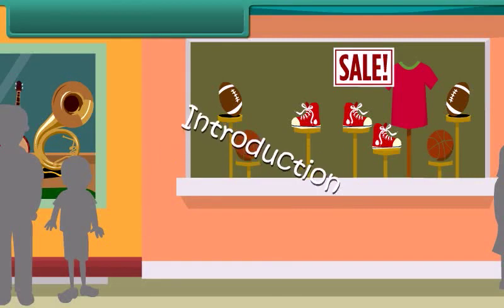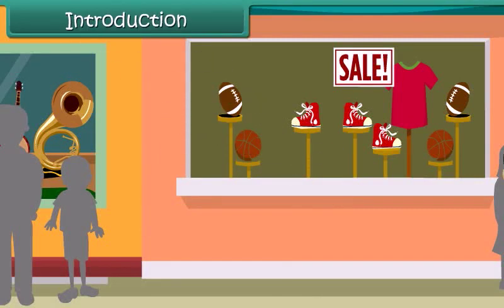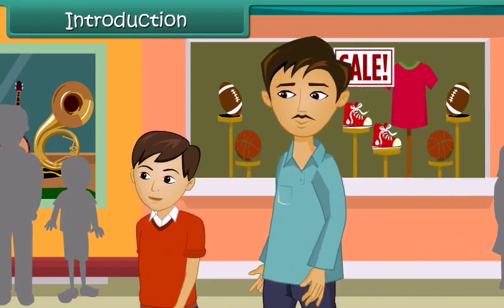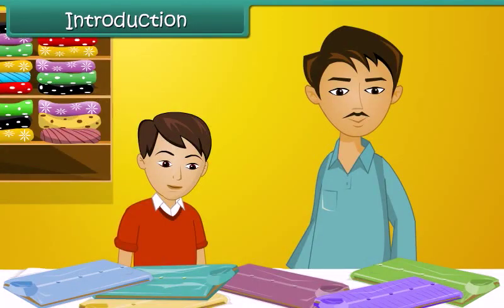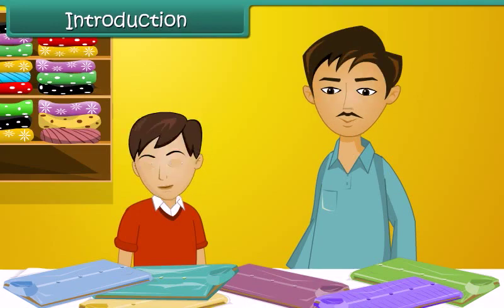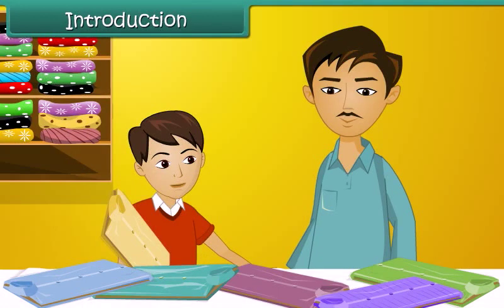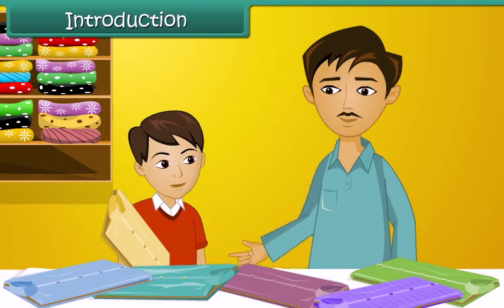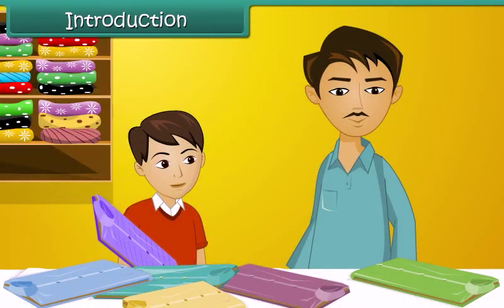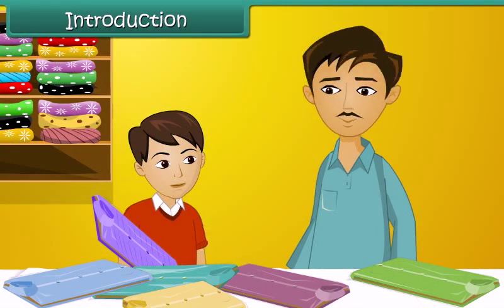Arjun and his father are out shopping for summer clothes. They're both looking for clothes that are cool, comfortable, and lightweight. Arjun picks up a cotton shirt, but his father decides against it as it is heavy and gets creased easily. Arjun then picks up a synthetic shirt which feels light and is wrinkle-free, but his father rejects it too.